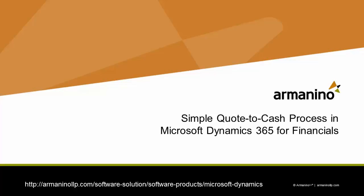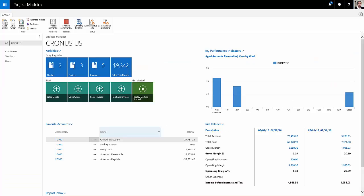I want to show you a simple quote to cash process in Dynamics 365 for Financials. This is a pretty straightforward process. We'll start with a sales quote, turn that into an order, and then ship and invoice that and process the cash receipts against that invoice.